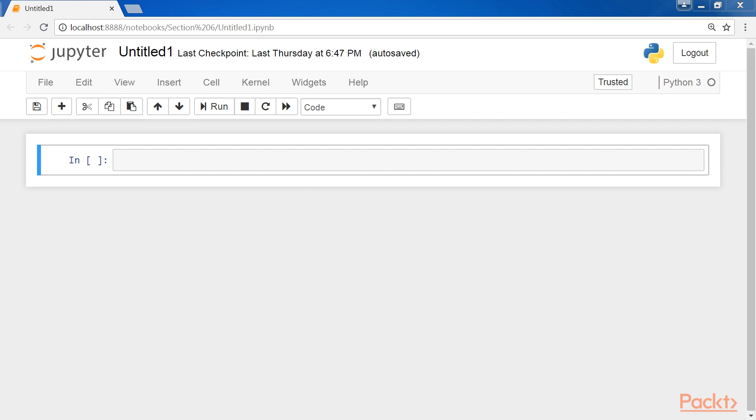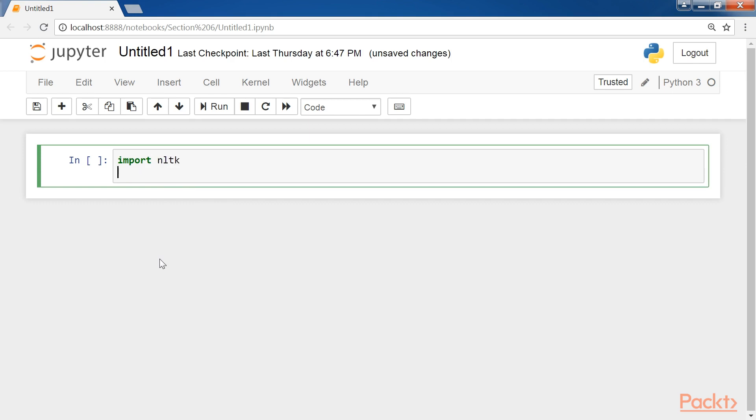Now let me show you the code to represent operators used in NLTK. First, we import NLTK, and then call the NLTK.boolean_ops method.